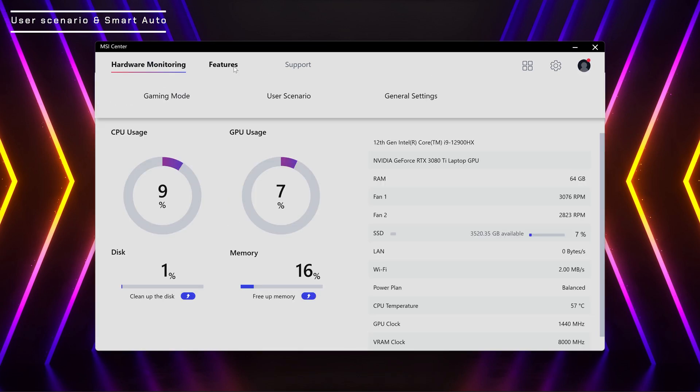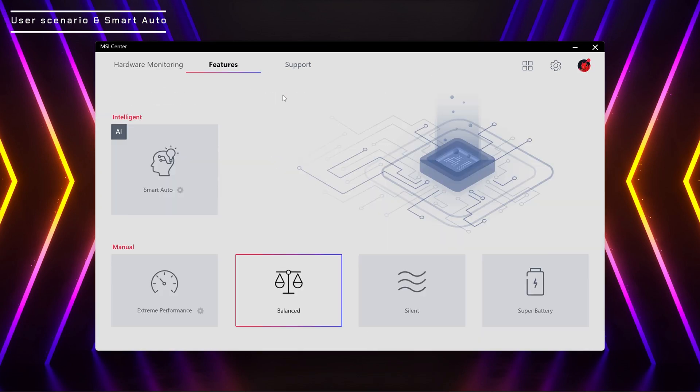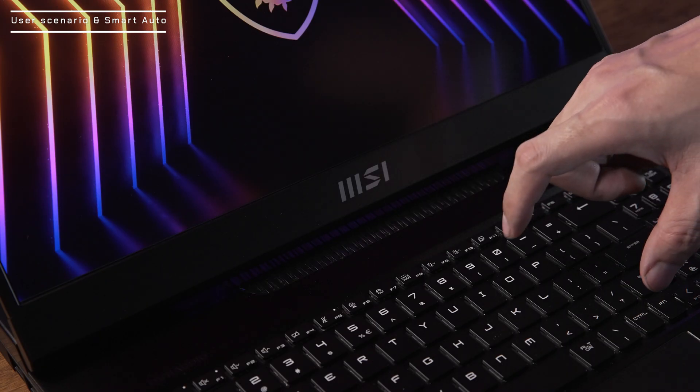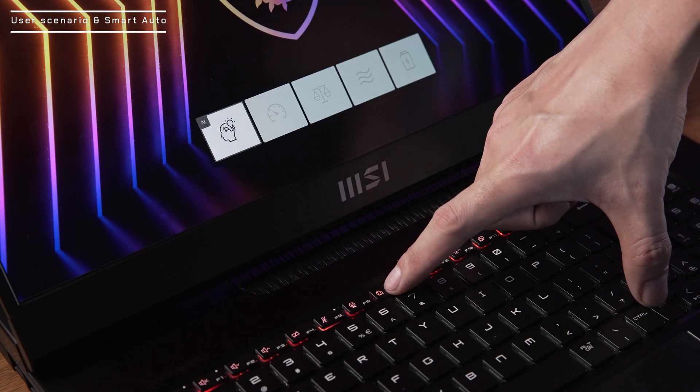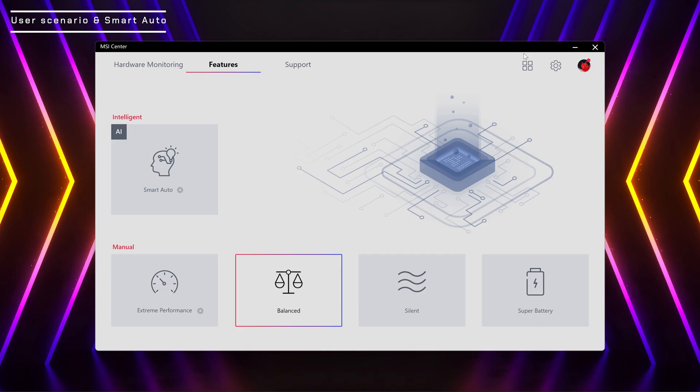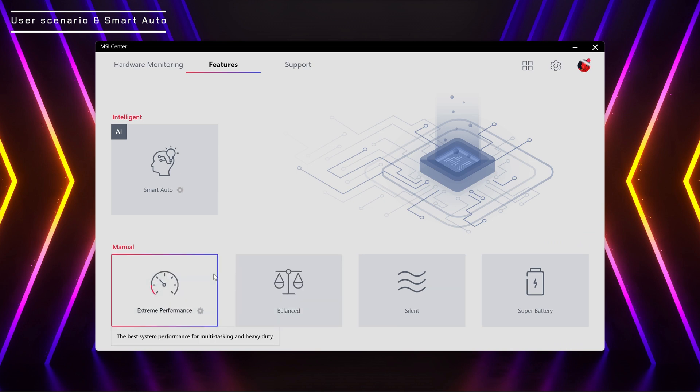The MSI Center built-in has different user scenario modes. You can also use the F7 hotkey to switch between the modes. When you select Extreme Performance, you can edit the detail settings from MSI Center.